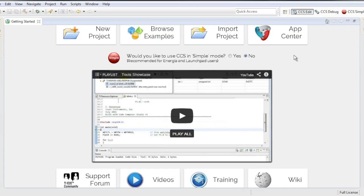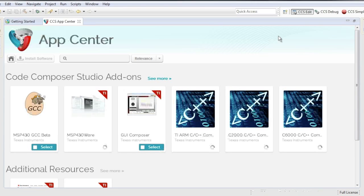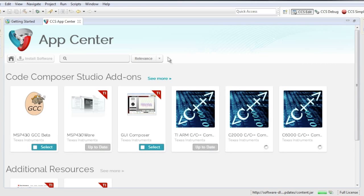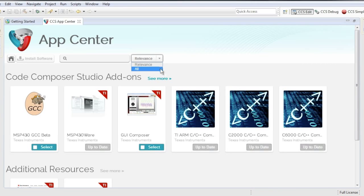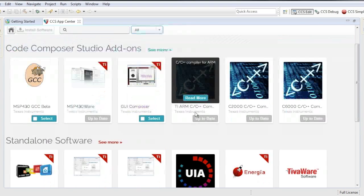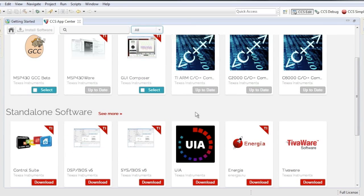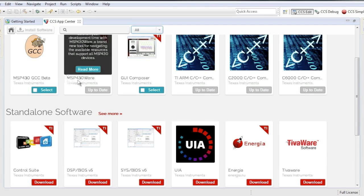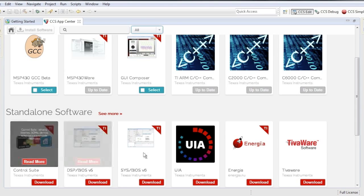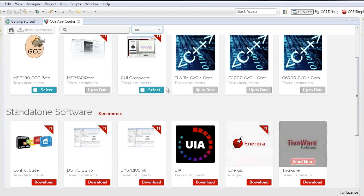Now, let's look at the new App Center. It provides access to a wide selection of software and tools. This unique integration gives you everything needed to get up and running quickly on your selected TI device. You can see here that the App Center has found a number of packages, including MSP430Ware, Control Suite, TivaWare, and GUI Composer.